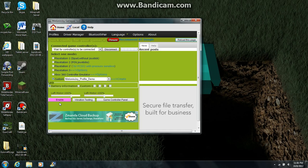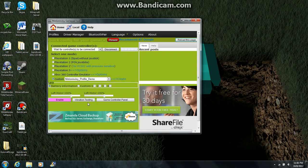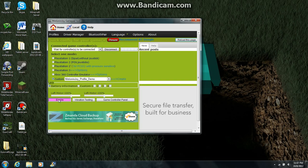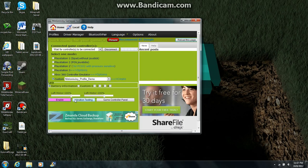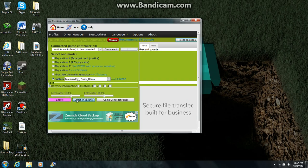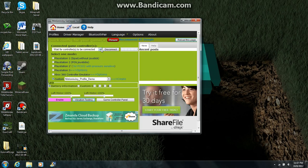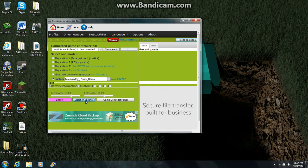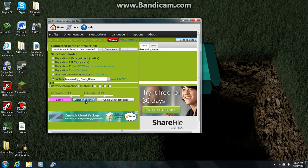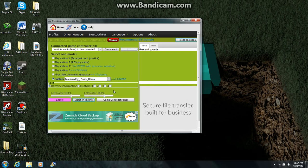If you want to test it out, click Enable and then click Vibration Testing, and your controller should vibrate — mine just vibrated in my hands. So yeah, that's pretty much it.